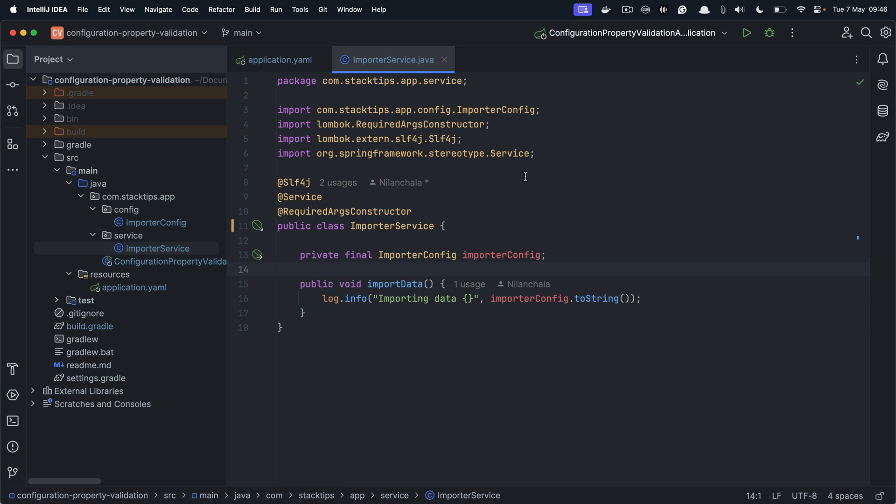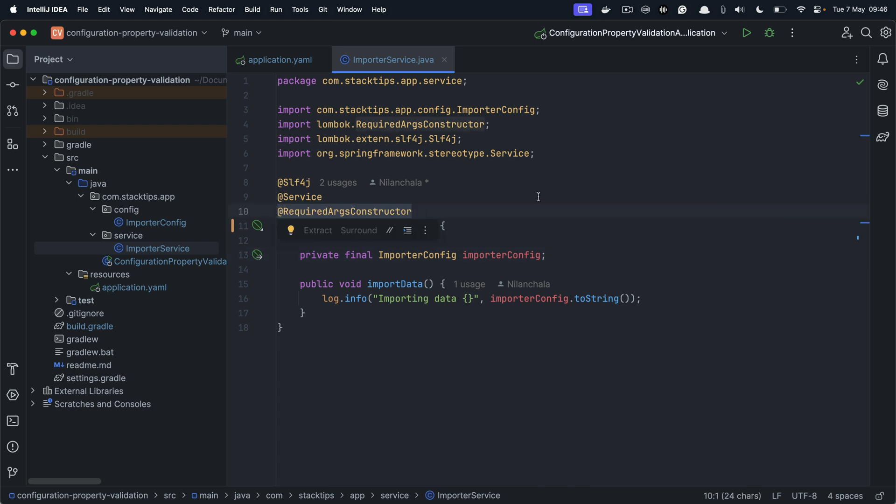The importer service is pretty empty at this moment but we are logging the configuration here. So for my importer service to work, we are injecting the importer configuration and the importer config is injected through the constructor.